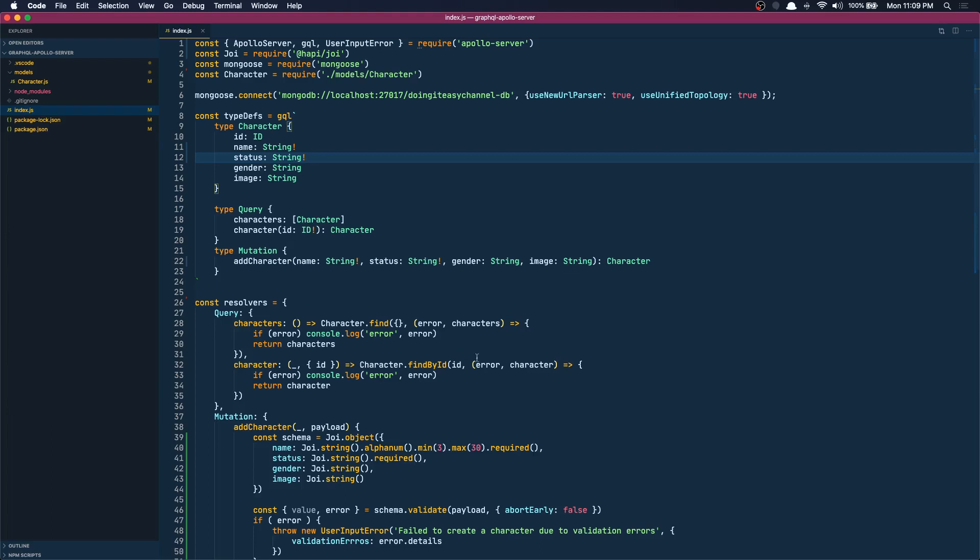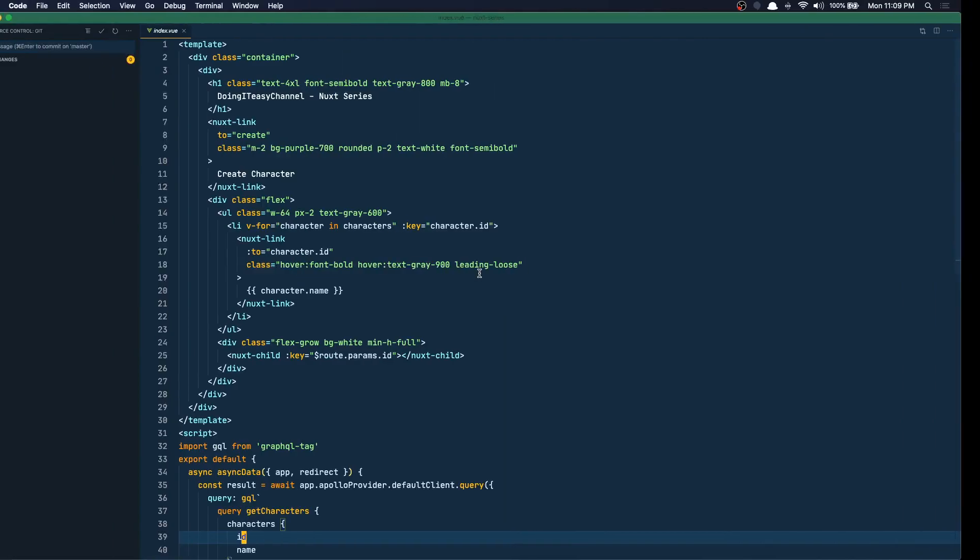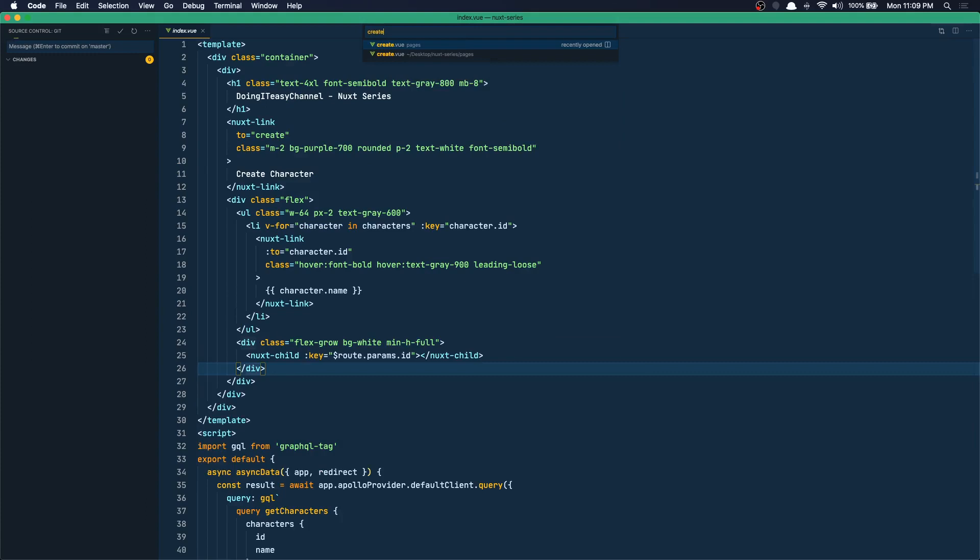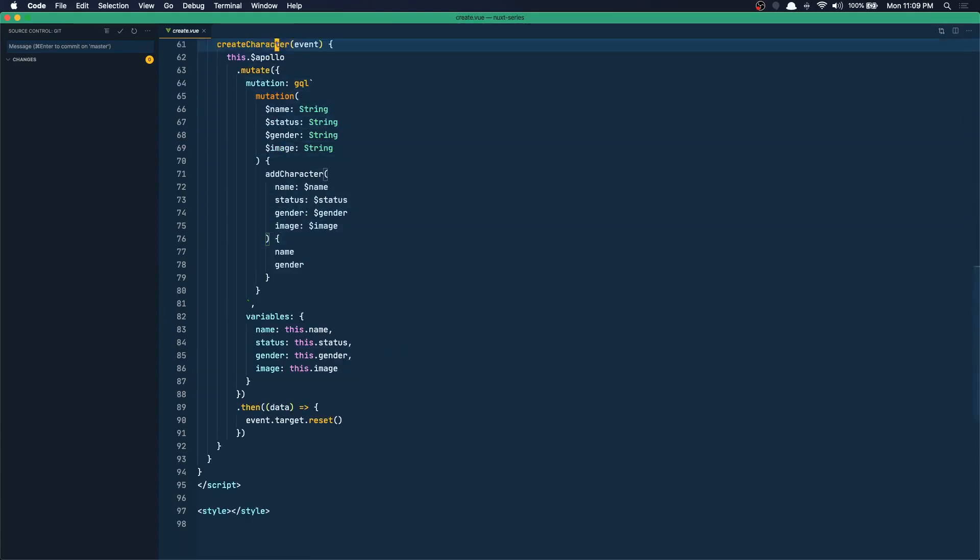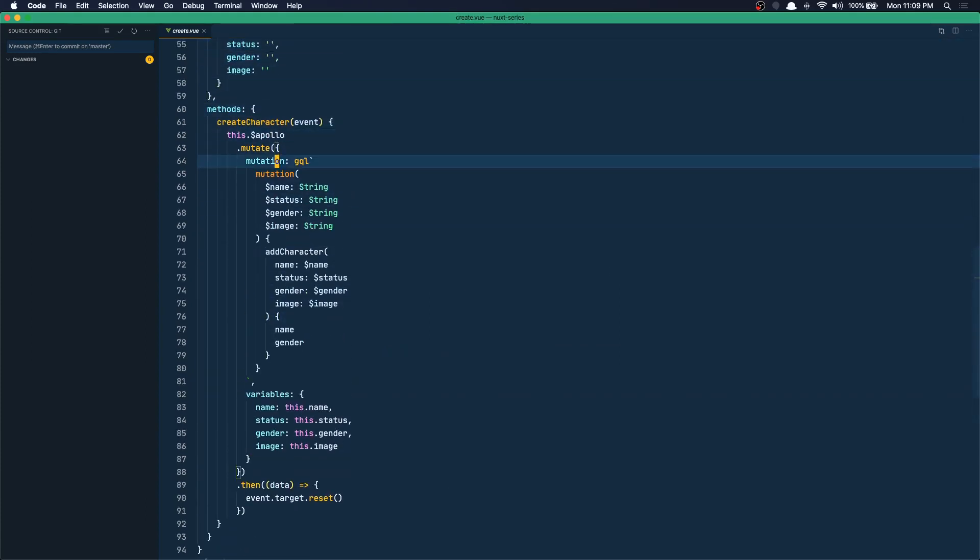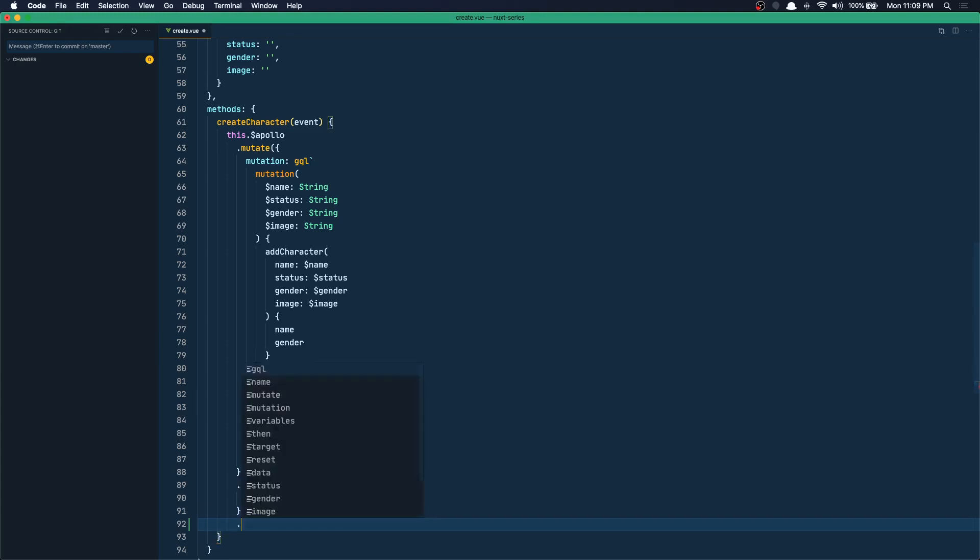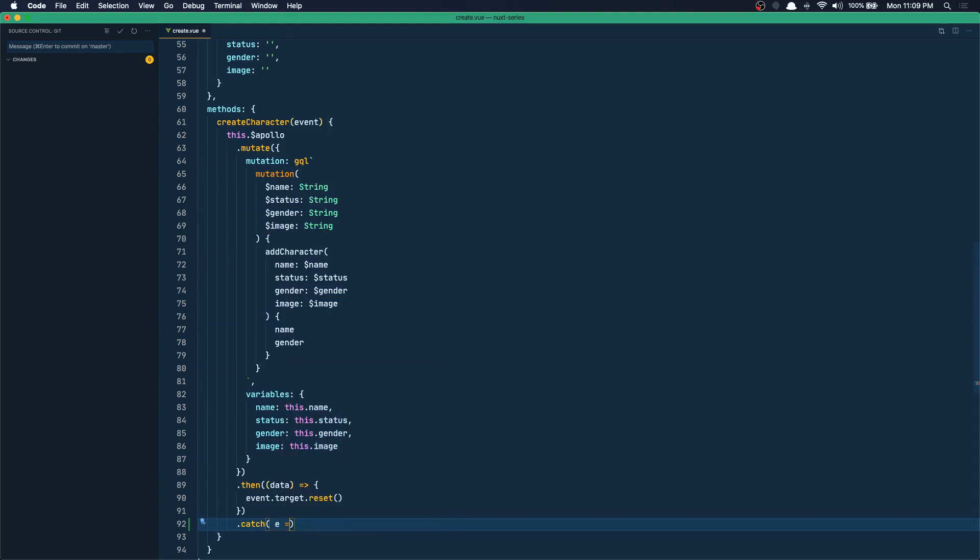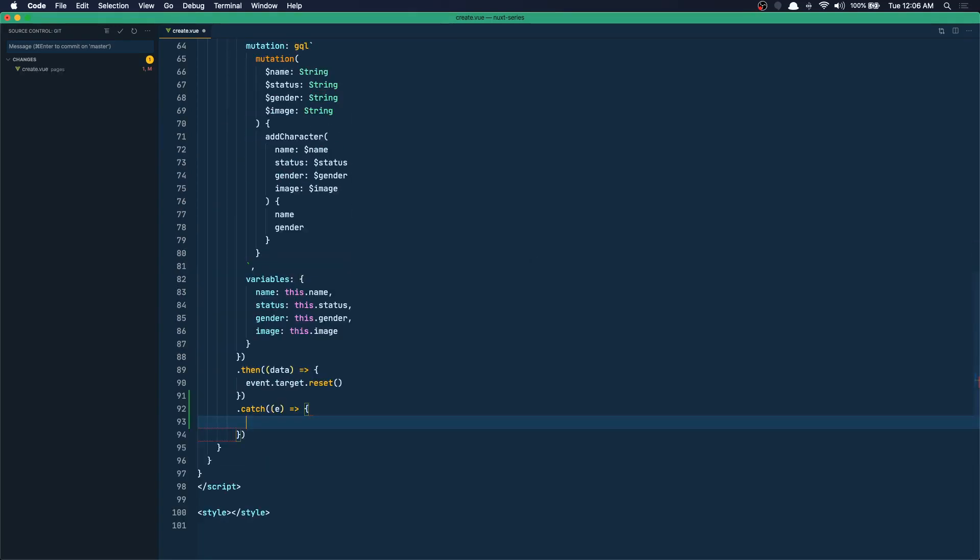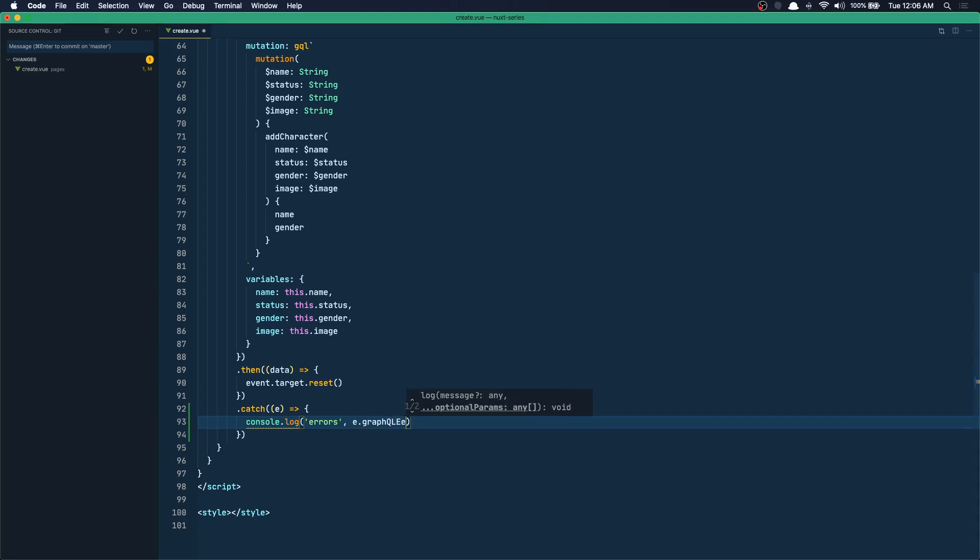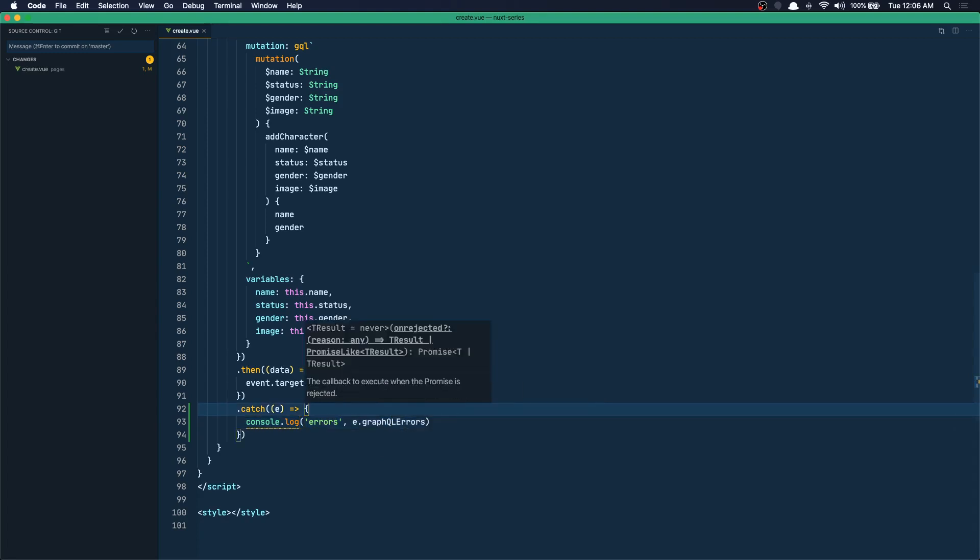Now let's move to our create view component. So we are doing this mutation and once we do the mutation if we get an error we will get it here. So we can catch it and we can do whatever we want here. So let's just console log it. Console log errors are going to be e.graphQLErrors. That's the key that the errors are going to be in.